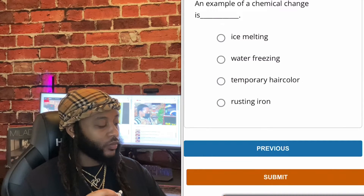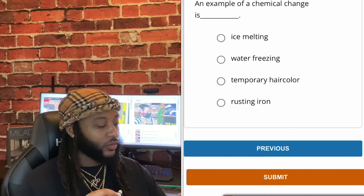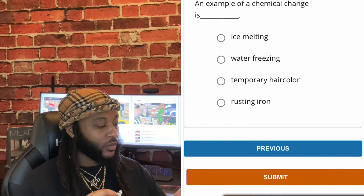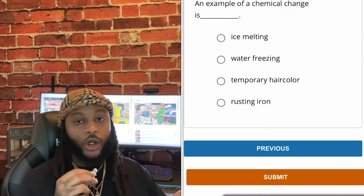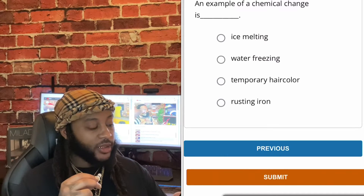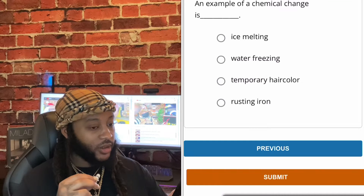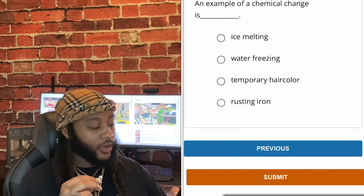An example of a chemical change is — ice melting, water freezing, temporary hair color, or rusting iron? We're gonna go with rusting iron, guys. An example of a chemical change is rusting iron.